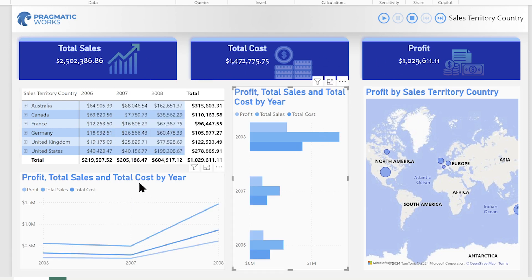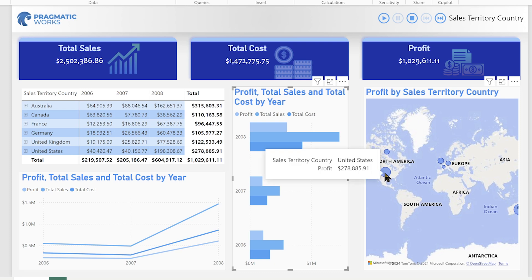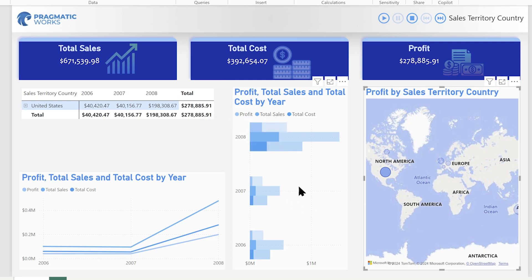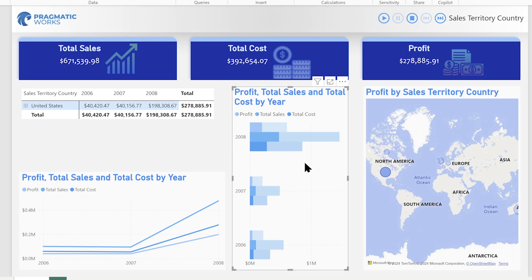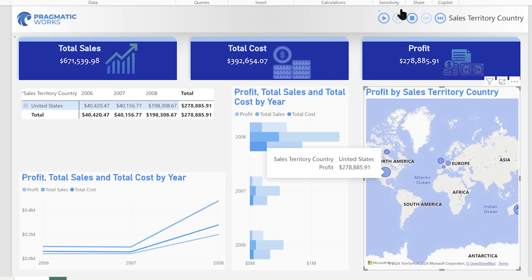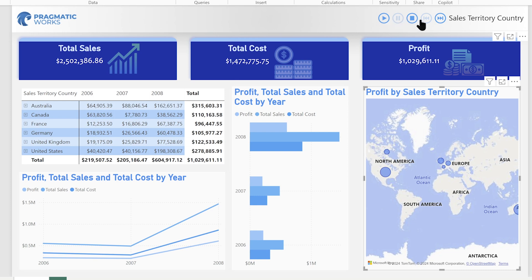If I click off of that and click on a data point in North America on my map, I can see there's a filter happening over here on the bar chart. So let's look at how we can control that, because I have another visual added to this report called the play axis.